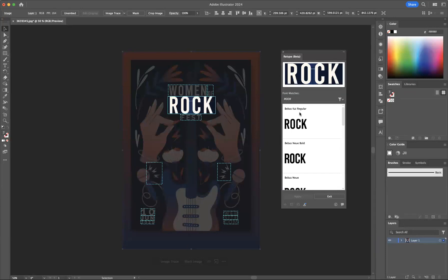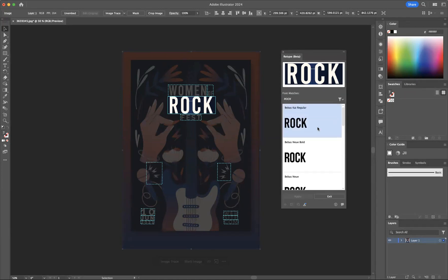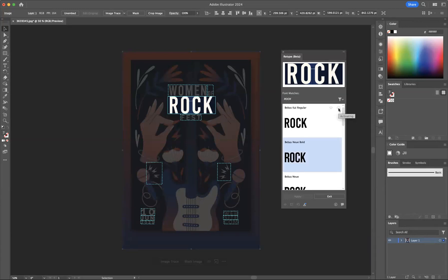Now let's imagine that Bebas Chi Regular is the font we want to download. All we need to do is come to the little type option on the top right-hand corner where we see the little cloud with the arrow pointing down. If you click to activate, as you can see it's activating.